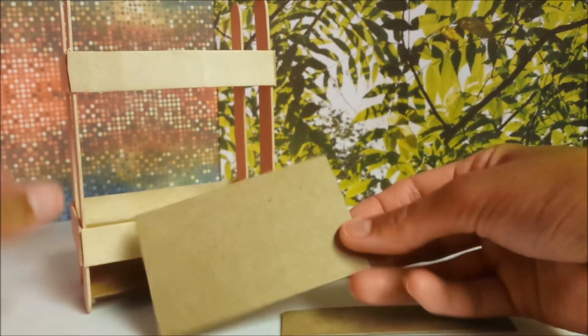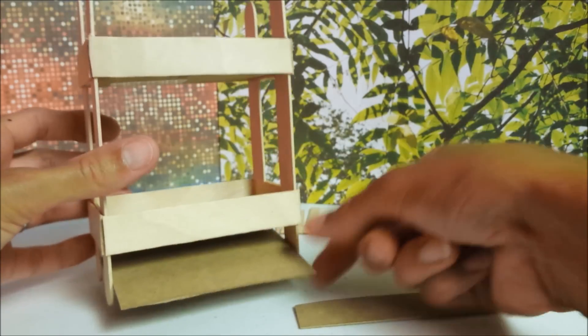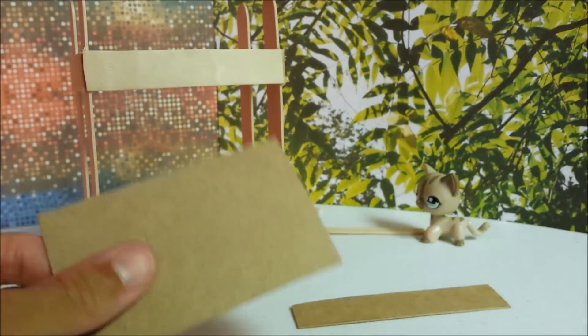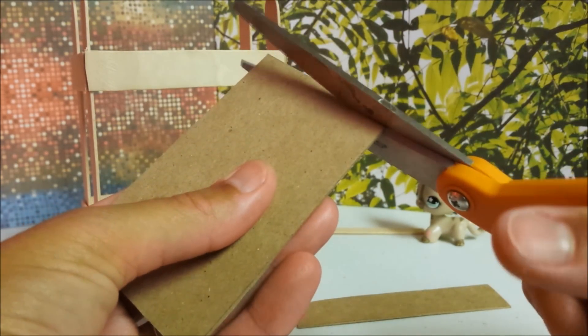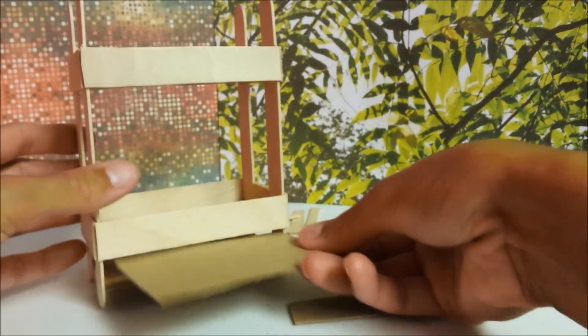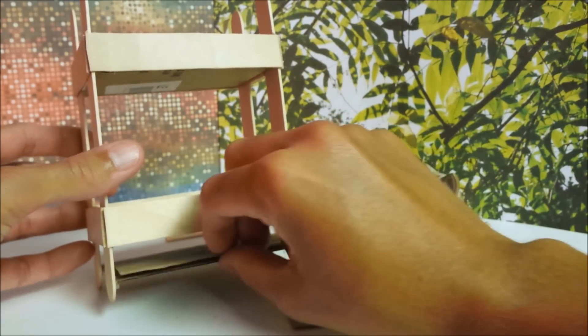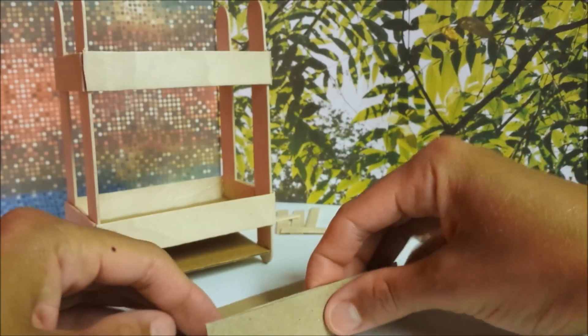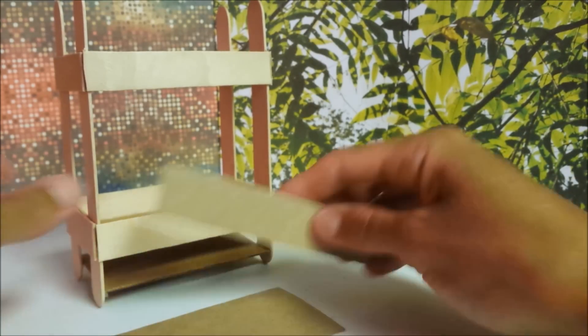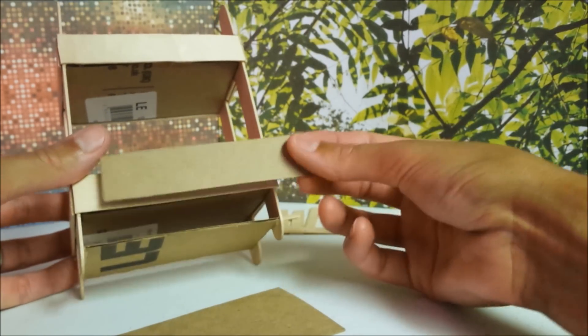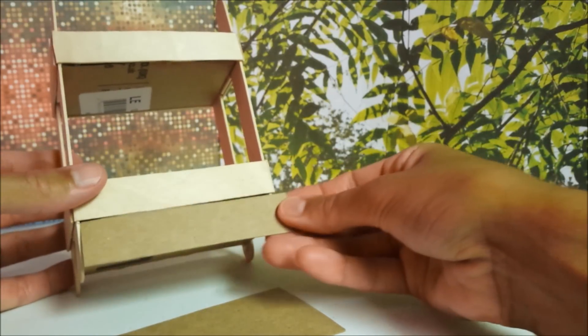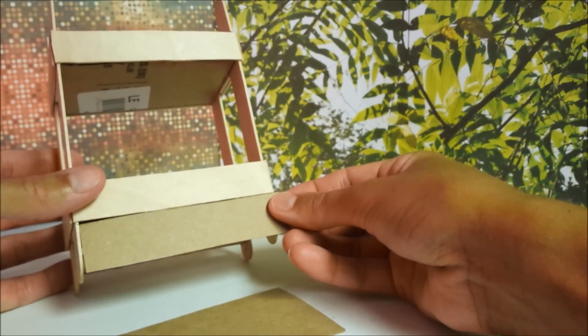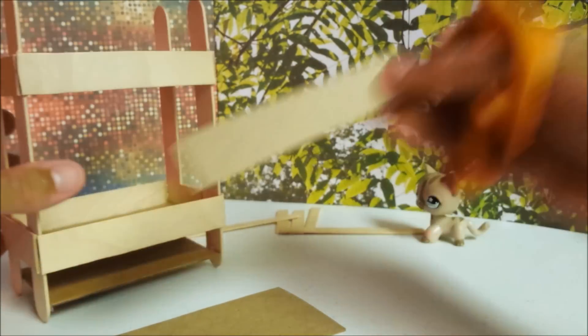Then take your thinner piece of cardboard. Ensure that it will still fit. Trim if necessary so that it will move freely back and forth. Then ensure that your front piece is flush with your popsicle stick. So trim as needed.